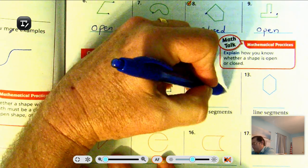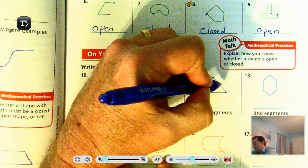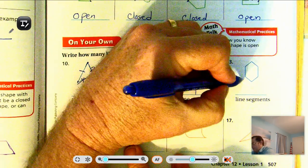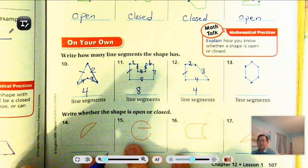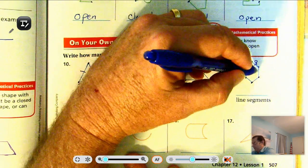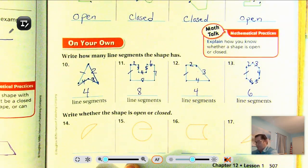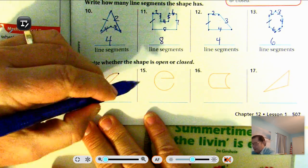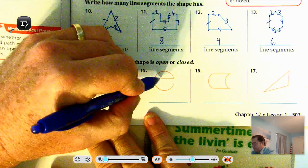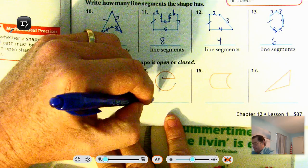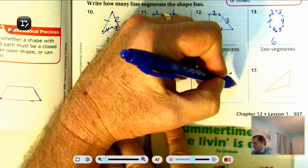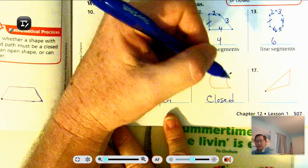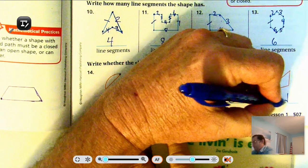If I put my endpoints here, we have one, two, three, four line segments. Number thirteen: one, two, three, four, five, six. Numbers 14 through 17 — open or closed: start here, go around, end up back where we started: closed. Start there, go around, ends somewhere else: open. Start here, wind up back where we started: closed. Start here, end where we started: closed. Okay, page 508.